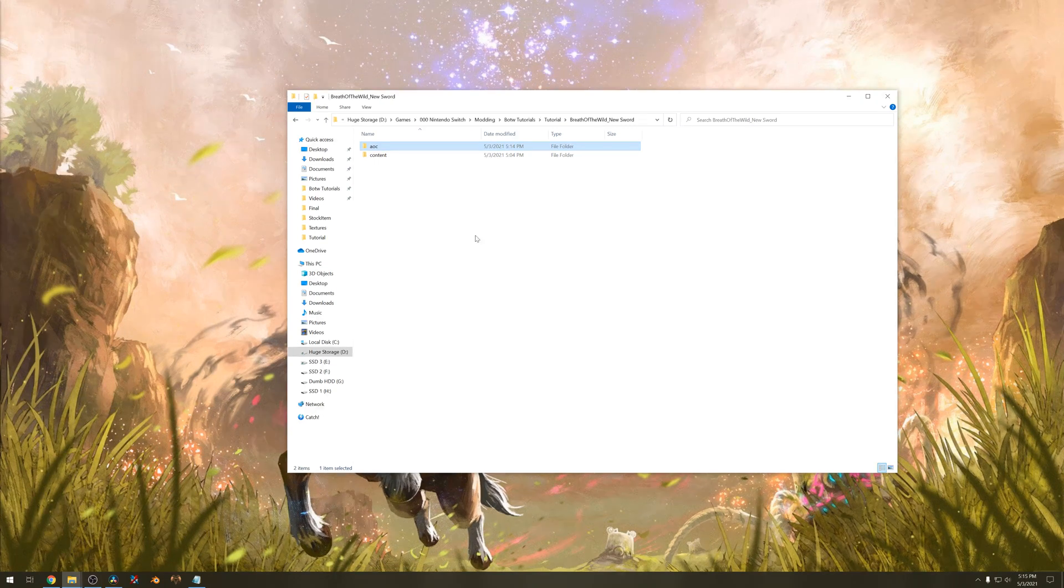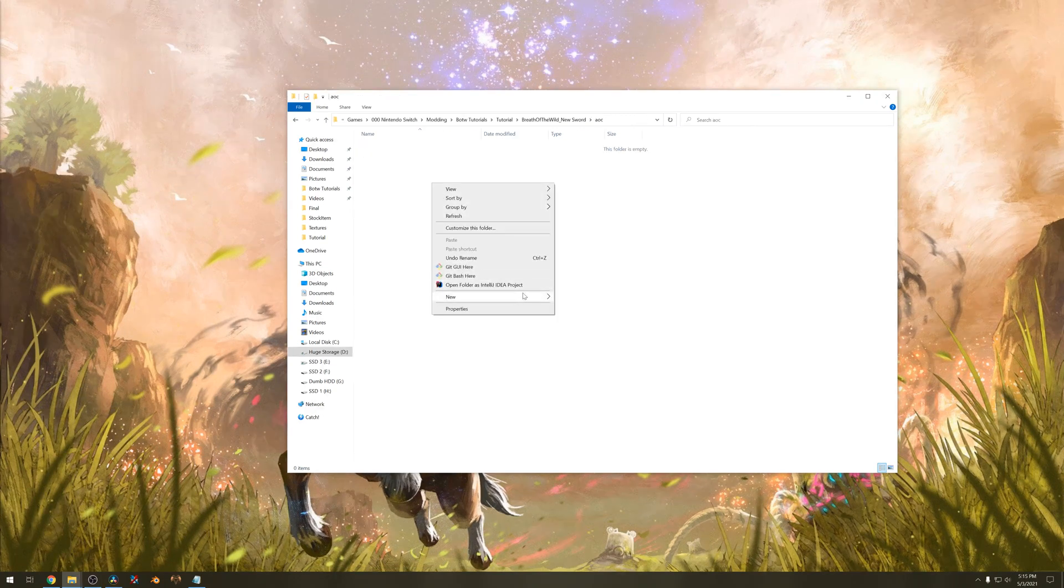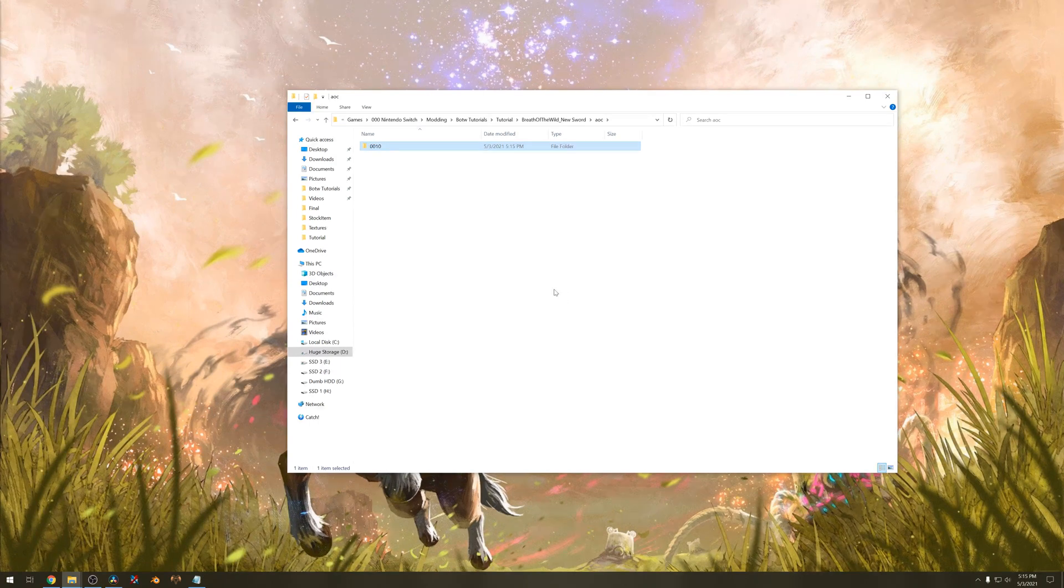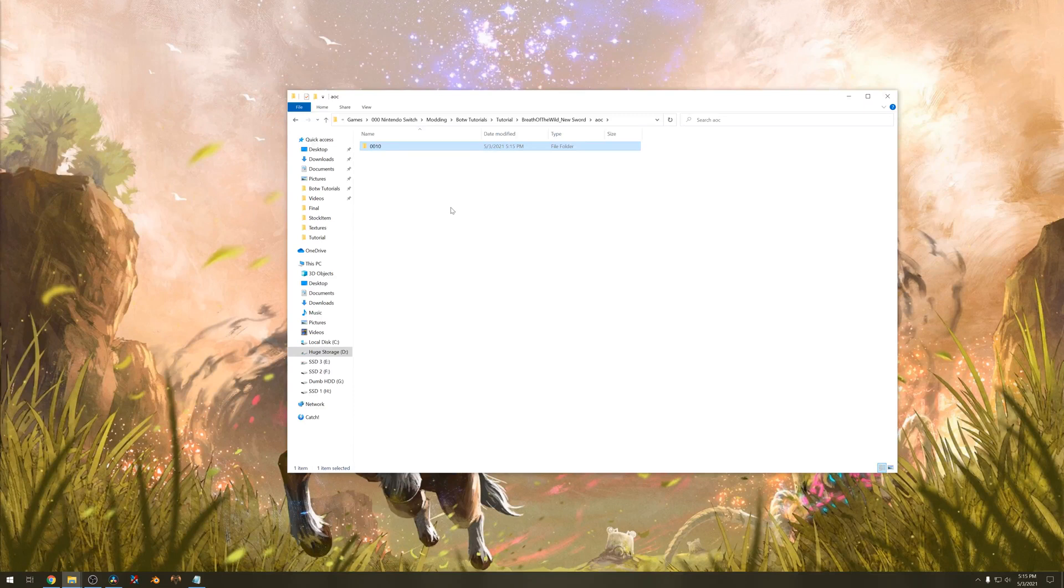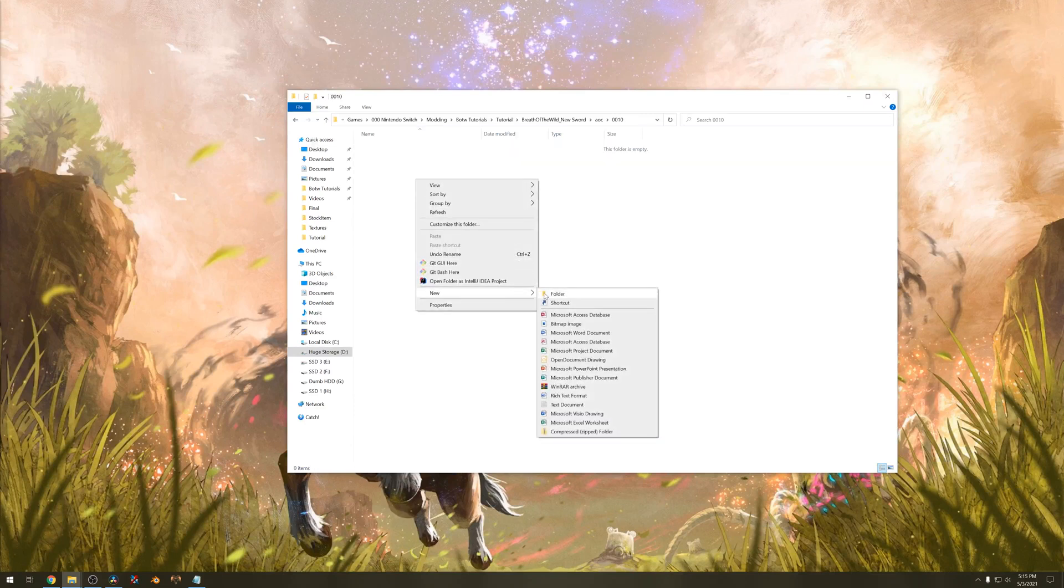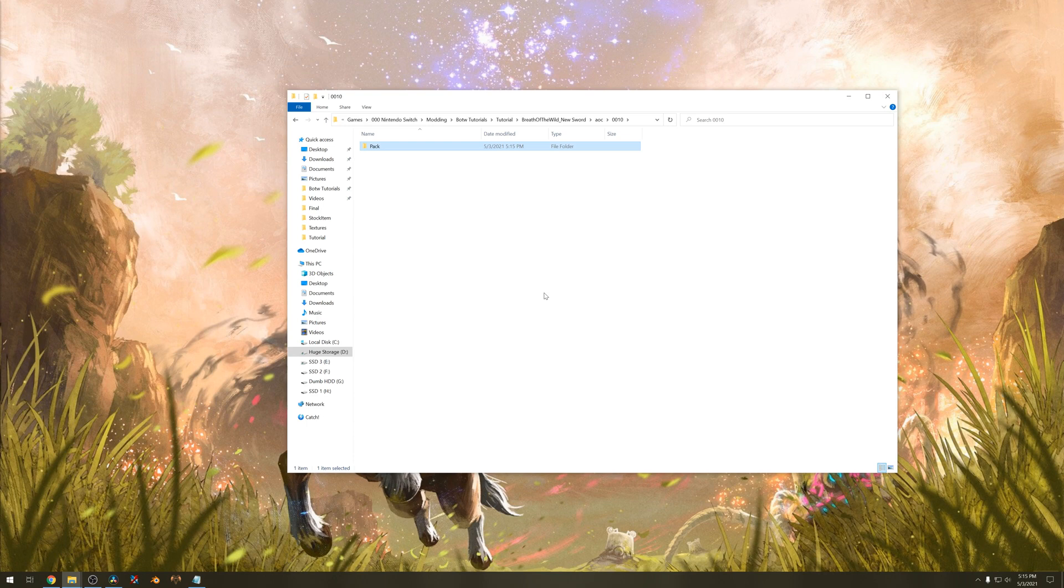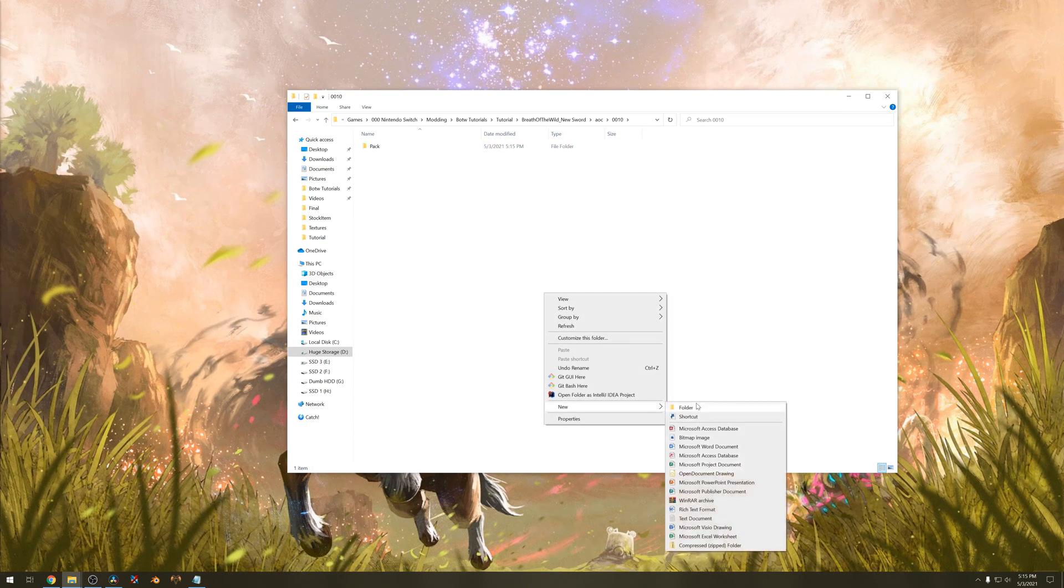Inside the AOC folder we want to create another empty folder and call it 0010. Inside that folder we want to make another folder and call it pack. Make another folder next to it and call it map.